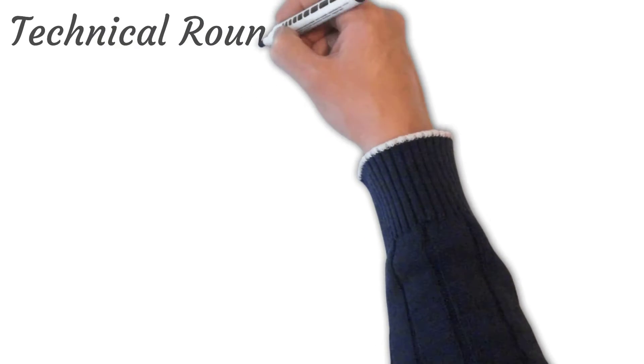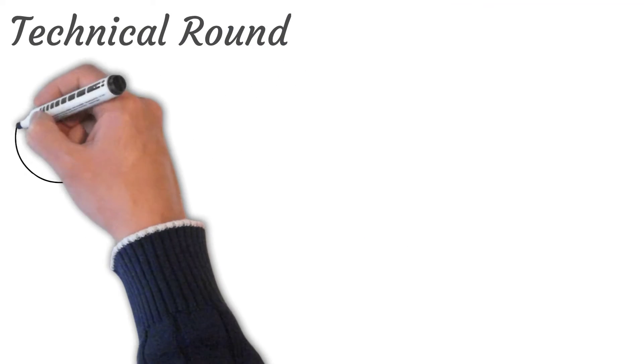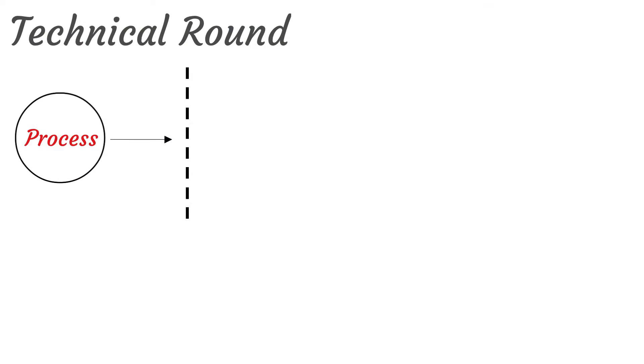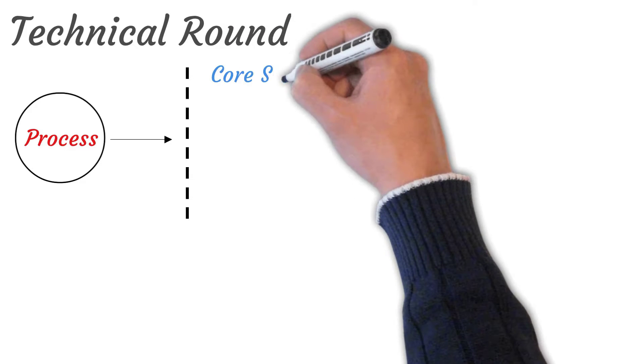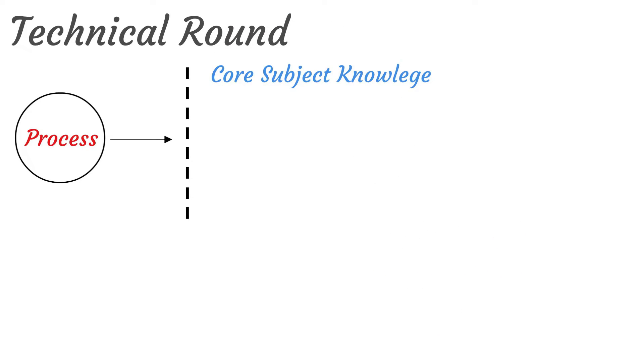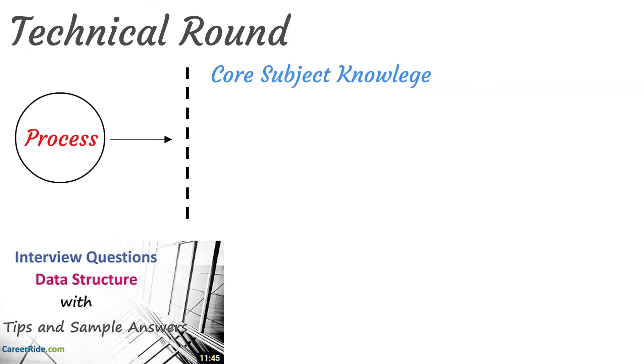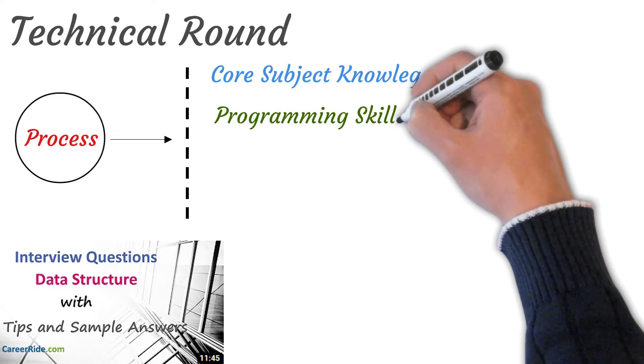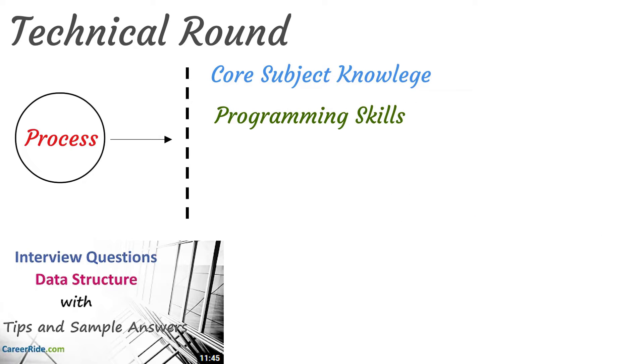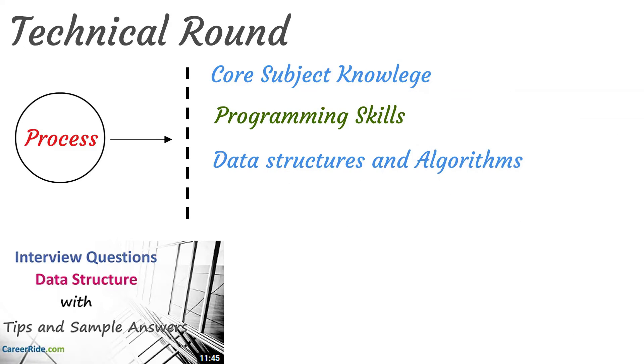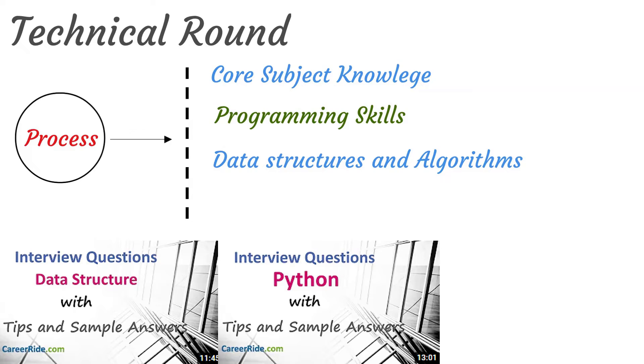Alright so the next round is technical round. Technical round is the most important round in the interview. This is the round where you can showcase your core subject knowledge. And IT companies mainly focus on the programming skills. Most important subjects that you must know for any interview are data structures and algorithms. Your performance in them is highly considered. If you are good at these topics, you will be surely hired by big companies.